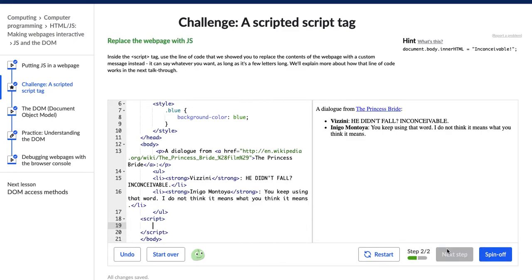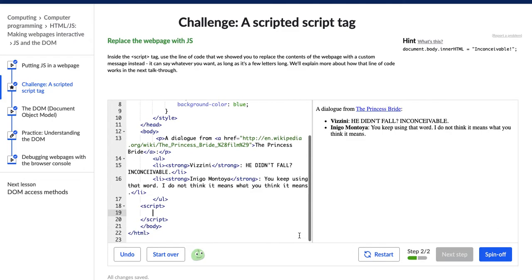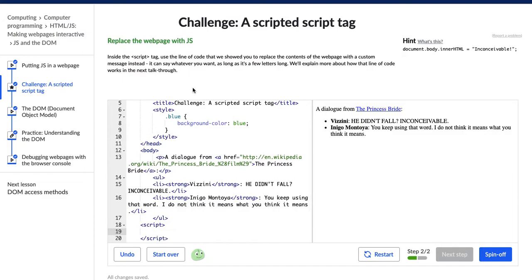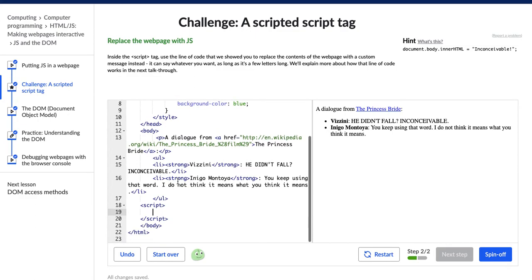Alright, here we go Hopper. Step 2. It says replace the web page with JavaScript. Inside the script tag, use the lines of code that we showed you to replace the contents of the web page with a custom message instead. It can say whatever you want as long as it's a few letters long, and they're going to explain more about how the line of code works in the next walkthrough.